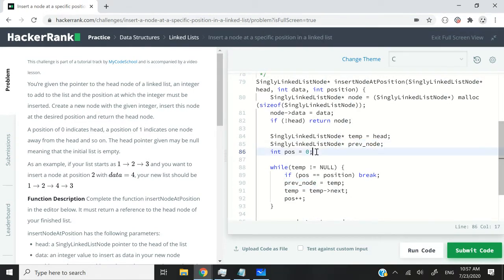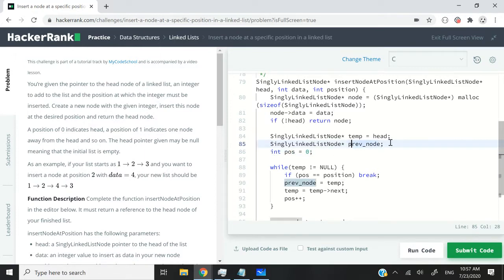And then after that, I'm going to have an int variable, and I'm going to set it to zero. So why am I having these two?